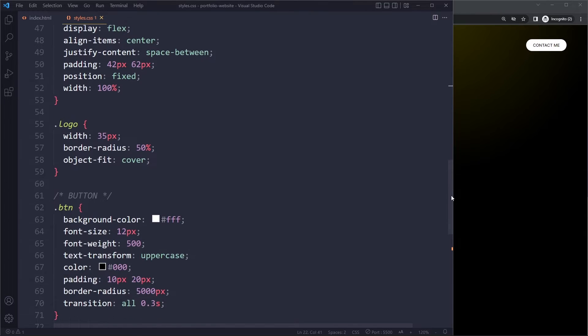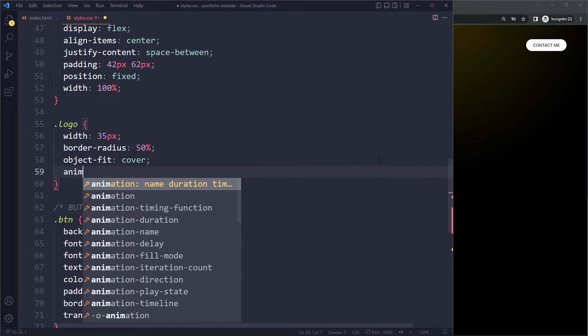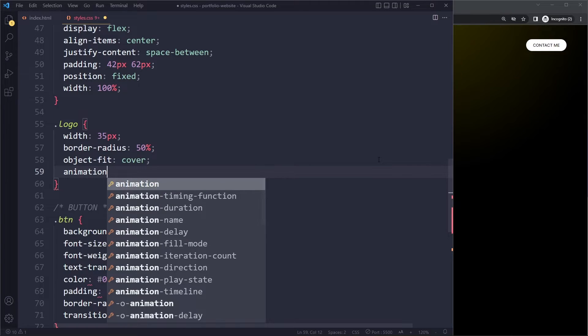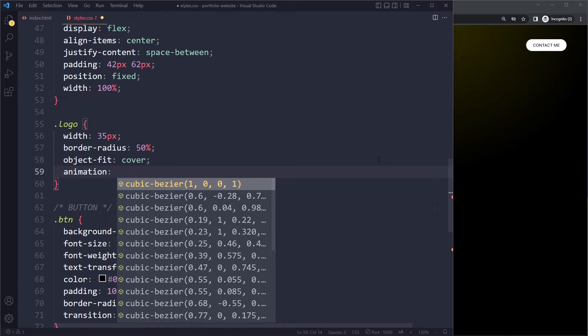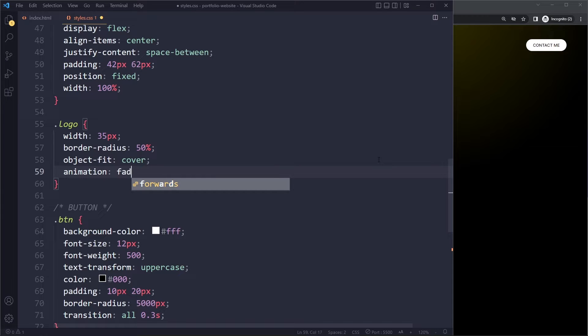Now we can go to logo here for example and we can say animation. Here we have to specify which steps do we want to use for this animation. So we called this fade-down.